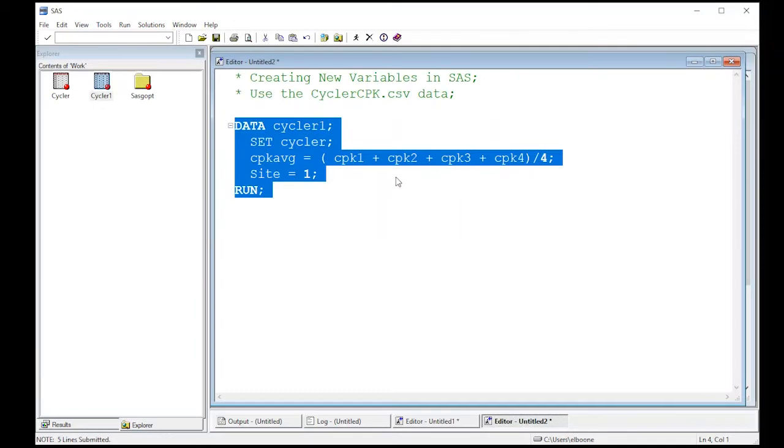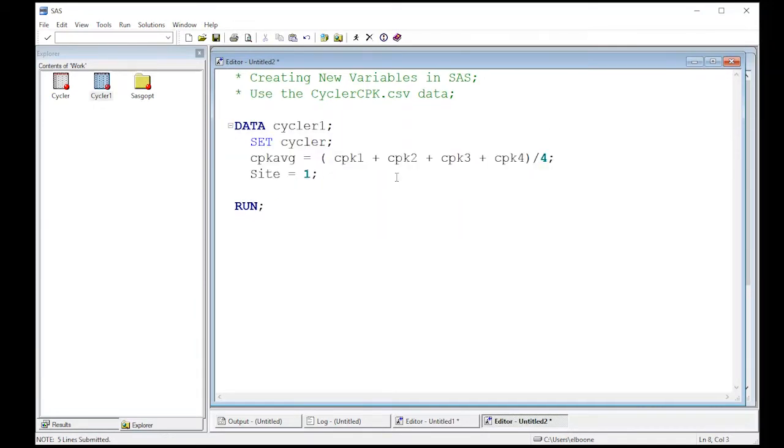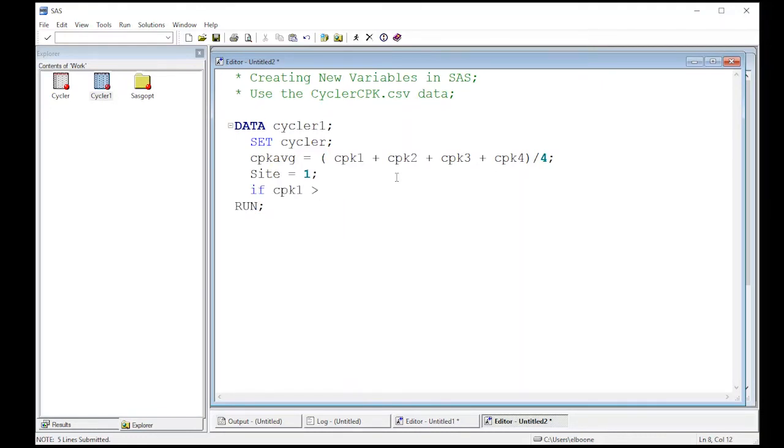Now another thing that I might want to do is create an if then case. Okay, so if there's a certain case, then do some computation. So for example, I could do if I'm going to take CPK one is let's say greater than 500, then I can create a new variable here.